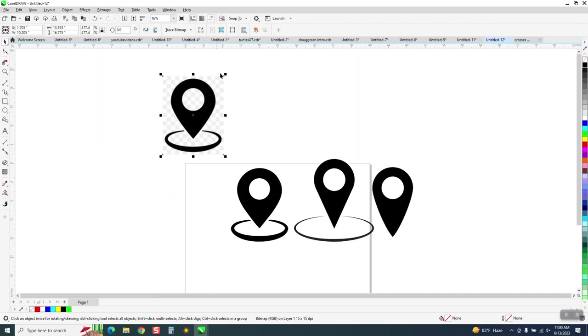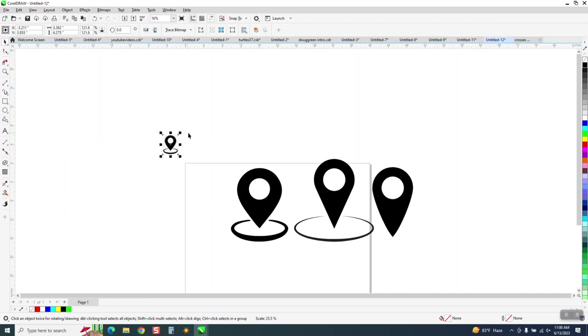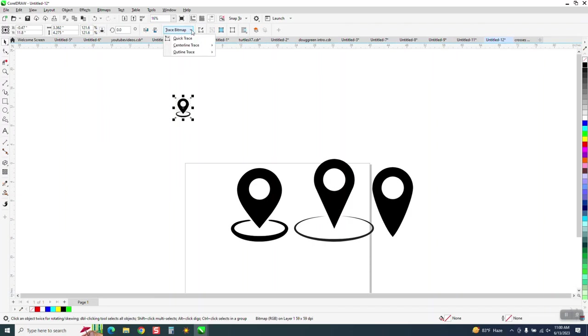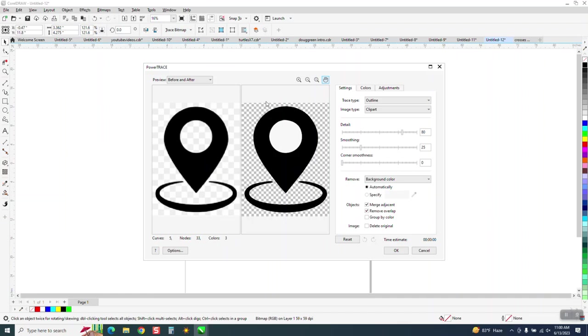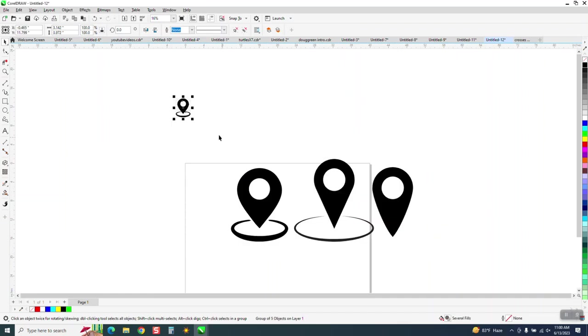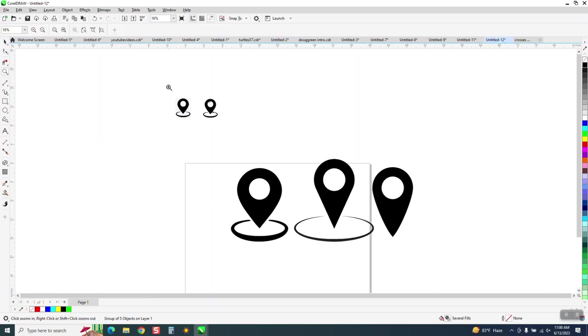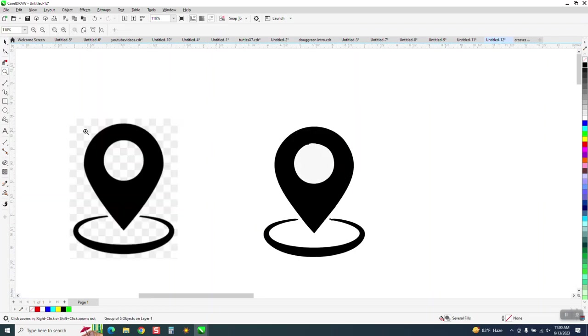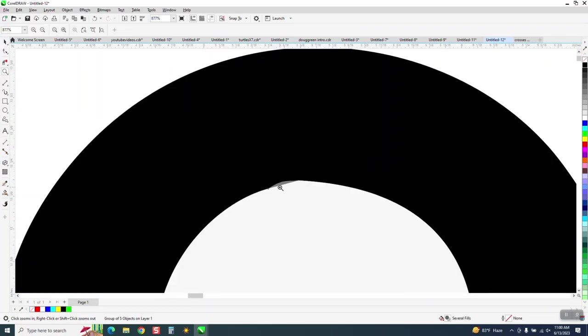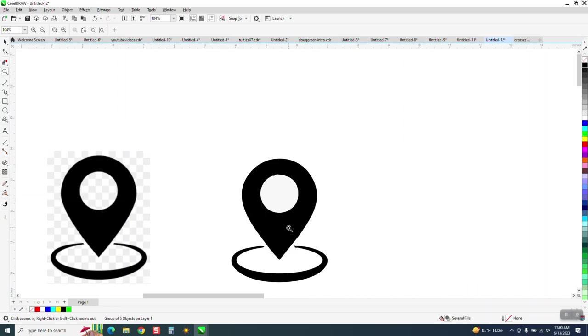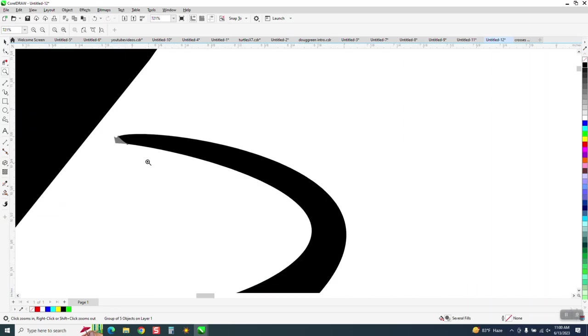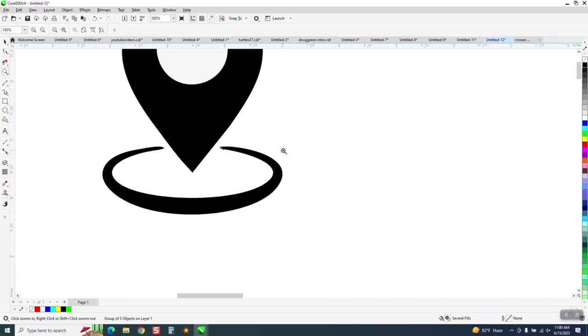It's pretty big, so I'm going to reduce it. Then I'm going to go to Outline Trace or Trace Bitmap, Outline Trace Clip Art. And it traced it really fast. Now, there are a couple of problems with it. If we look closer, there's a little jig right there. There's some gray matter.